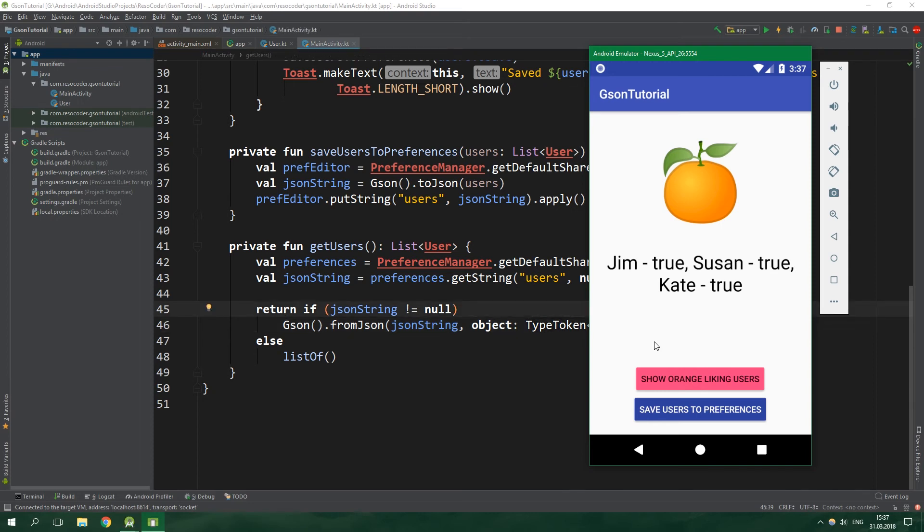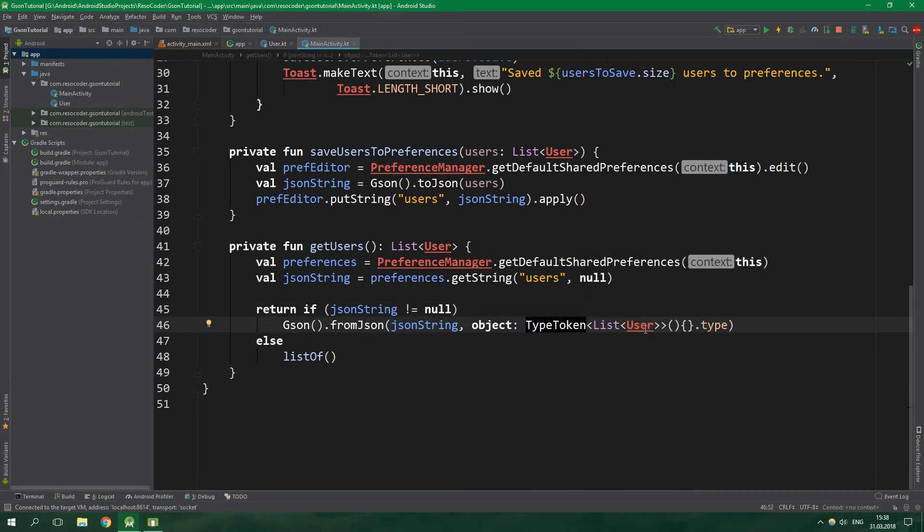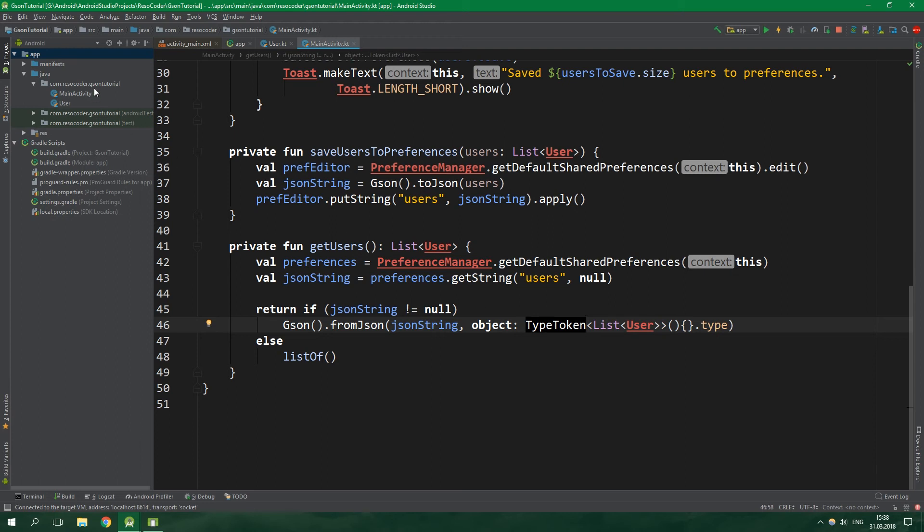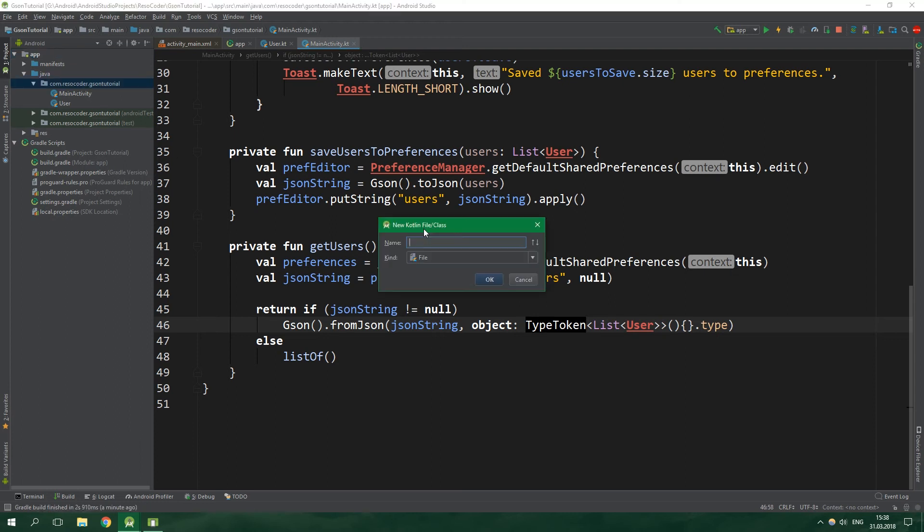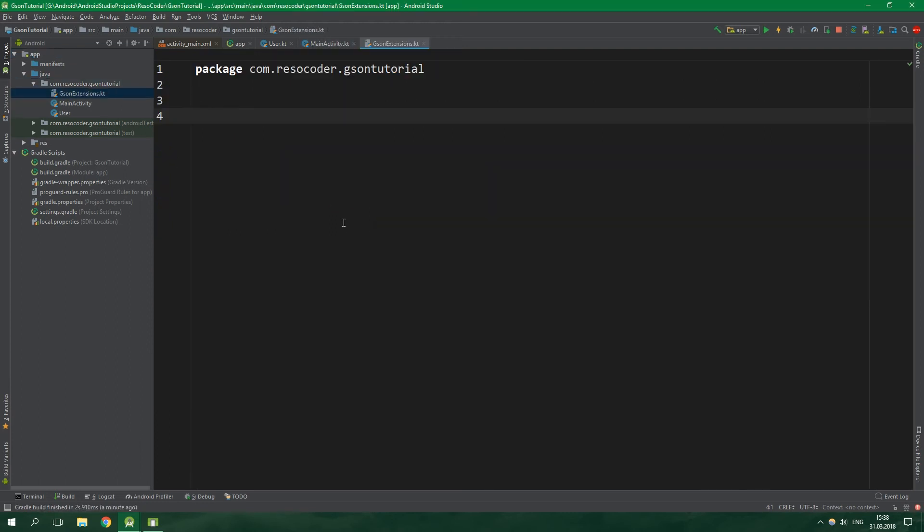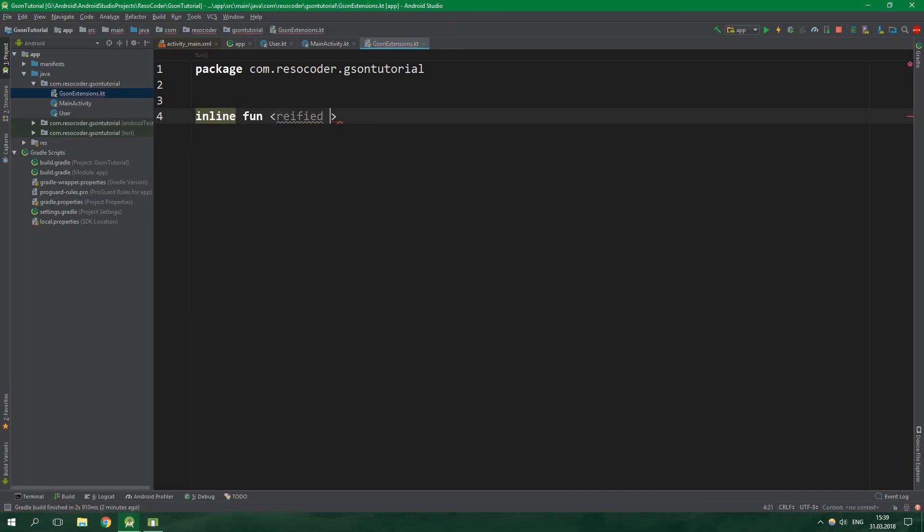Kotlin however has an amazing feature called extension functions. Why should we write this long line multiple times in our project when we can write it only once? So let's create a new Kotlin file, JSON extensions. We are gonna create an extension function and then I'm going to explain how it works. So let's write inline fun with a reified type parameter T and we are gonna extend Gson class. The name of our function will be fromJson.